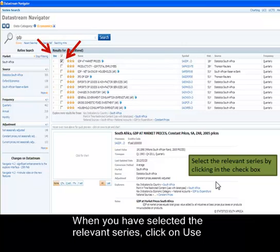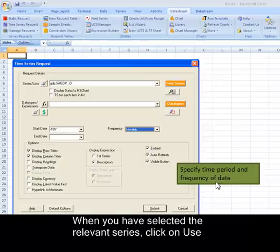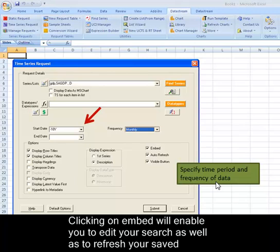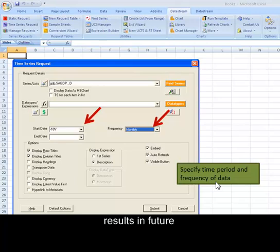You can specify the time period by either clicking on the down arrow and selecting options from the drop-down menu, or by entering the specific start and end date in the sequence: year, month, date. You can also select the frequency from the drop-down arrow.